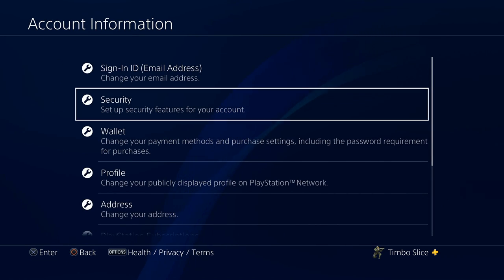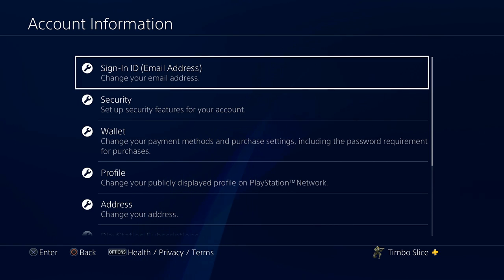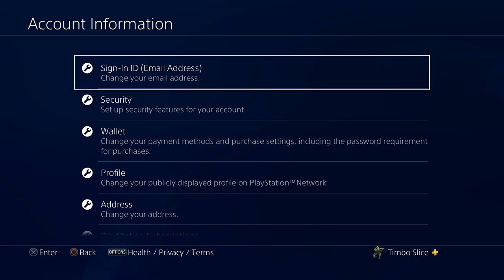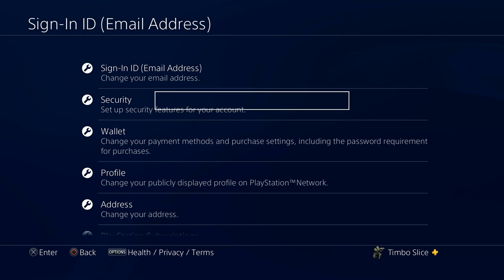Then at the top, you'll see an option that says change your email address, sign in ID, email address. Let's go ahead and select that.